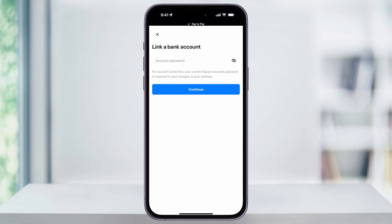When you choose an external account, your funds are going to be available in about one to two business days, or instantly with a 1.75% fee. So far for me, I usually get my funds the next day — I don't think I've had to wait two days, so this isn't really that big of a deal.